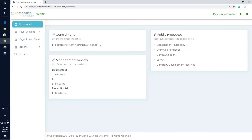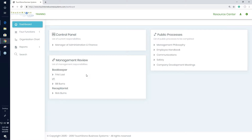When this person logs in, they'll see that control panel on their dashboard. Back to the question from earlier this week: if I'm the manager of Admin and Finance and no one has been assigned a control panel for the positions underneath me, I won't see them in management review on the dashboard — they just won't be there because nobody has been assigned to them.